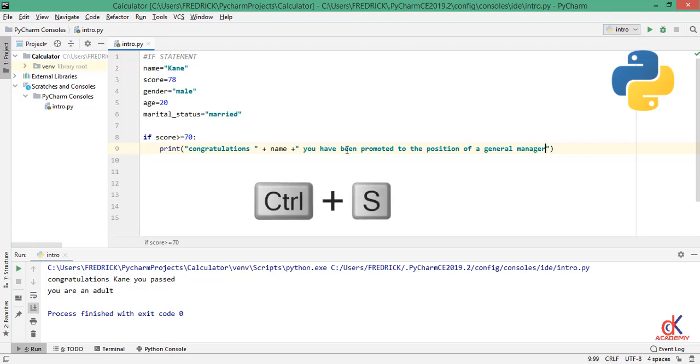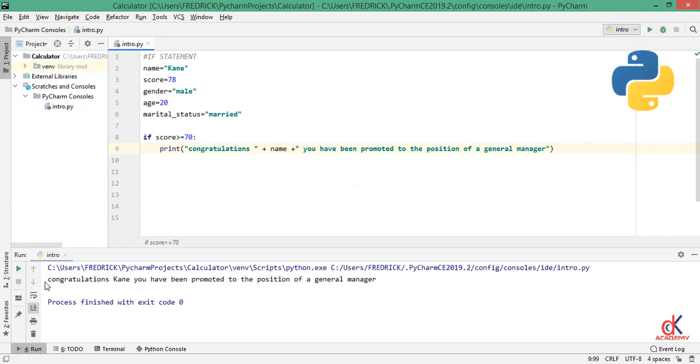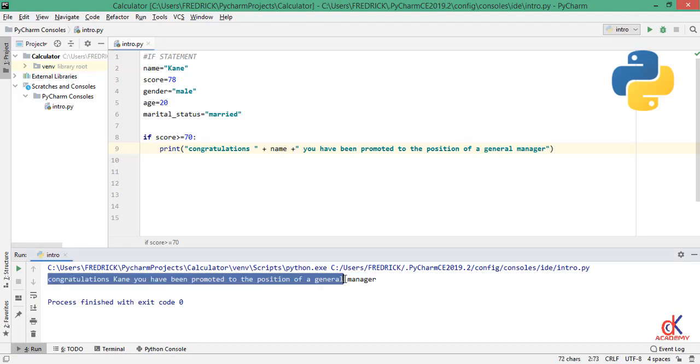And if I run, you can see that written to the screen: congratulations, you have been promoted to the position of general manager. But before I have this message, I want to pass Kane through some series of tests to see whether he meets all the conditions.